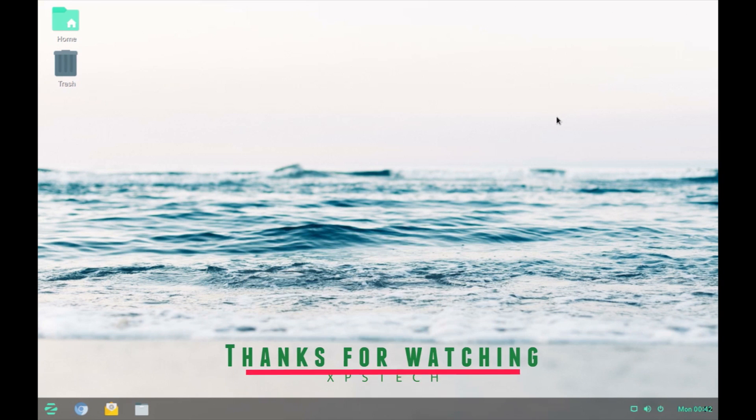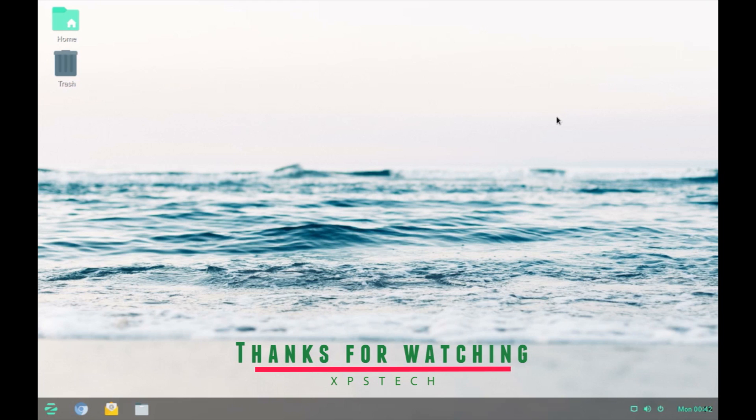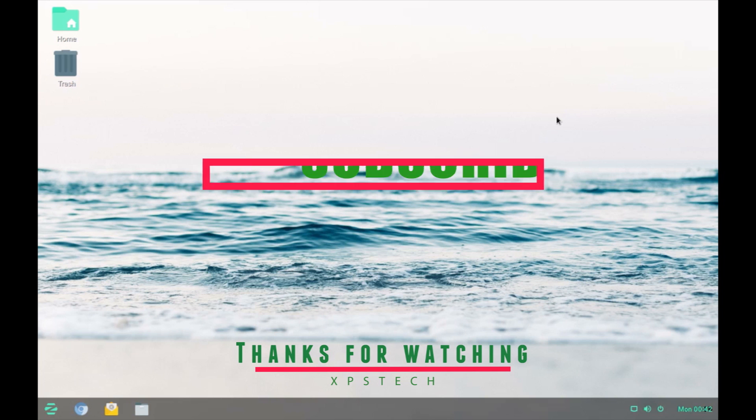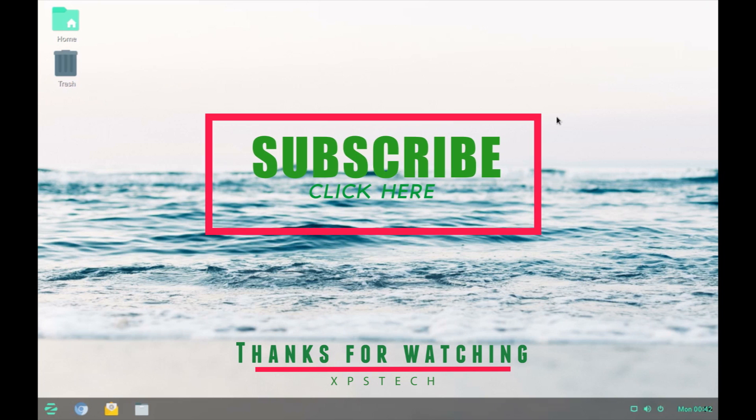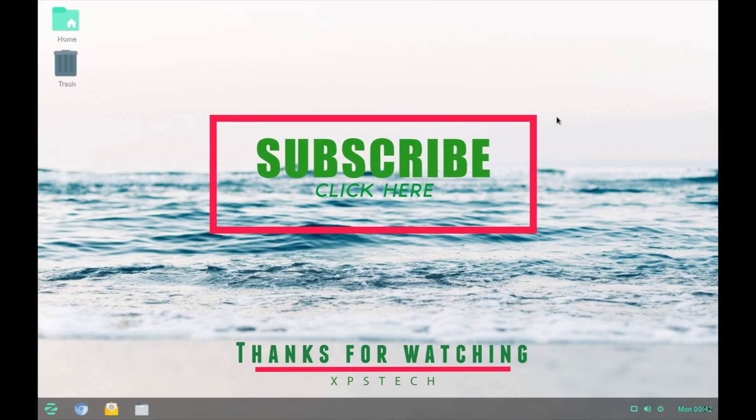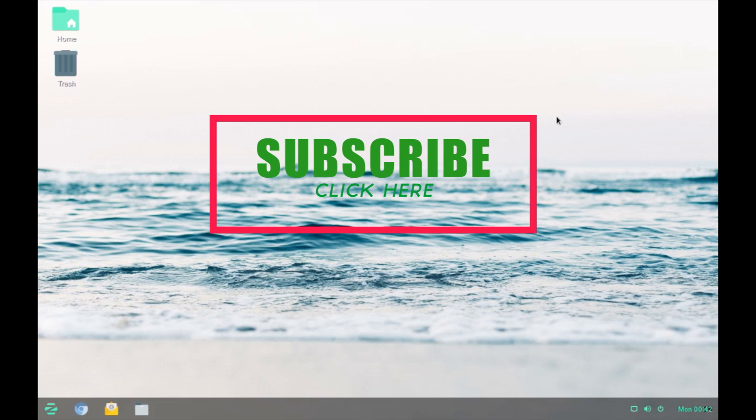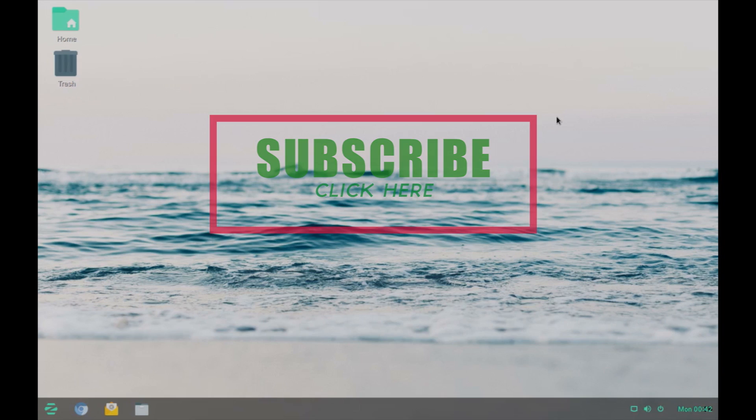Thank you guys for watching this video. If you like this video, kindly press the like button. If you have any comment or suggestion, do type that in the comment box. Do not forget to subscribe to XPS Tech channel for more such videos on Linux and pen testing. Thank you guys for watching and I'll see you next time.